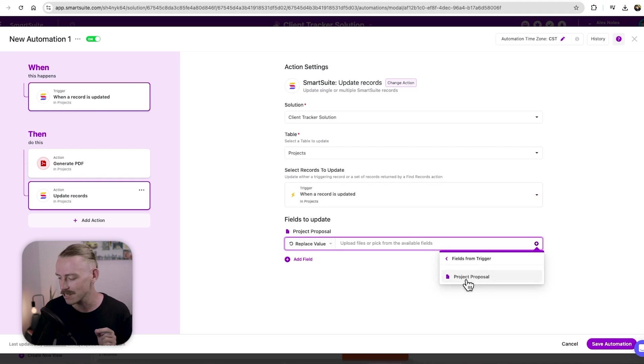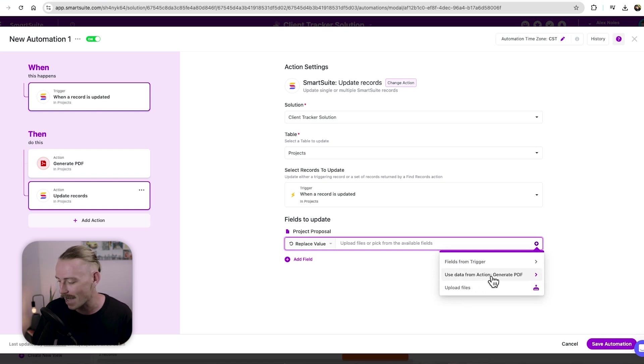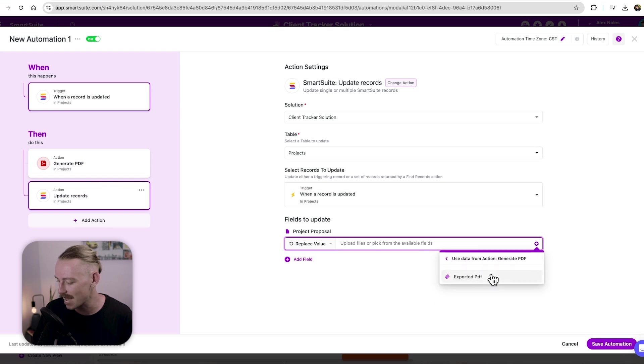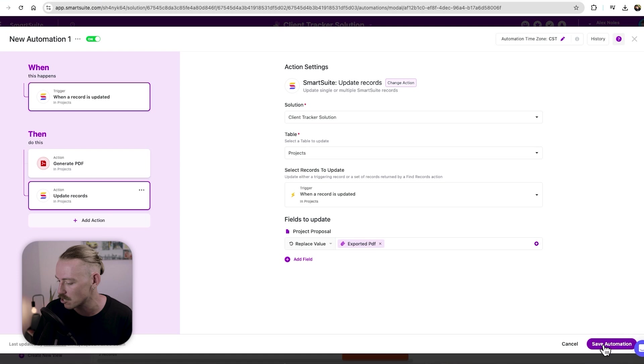Now, don't select this, we'll actually want to jump back to fields from trigger. And it will be use data from action, which is this generate PDF, select that and then pull in the exported PDF. So if we save this automation.